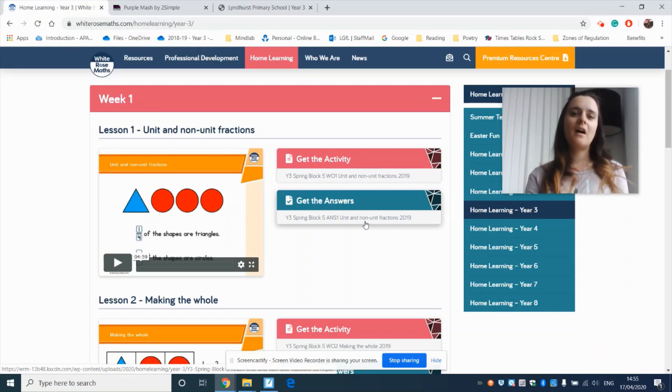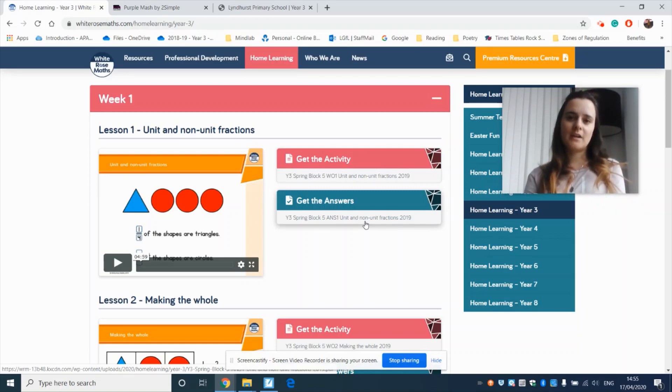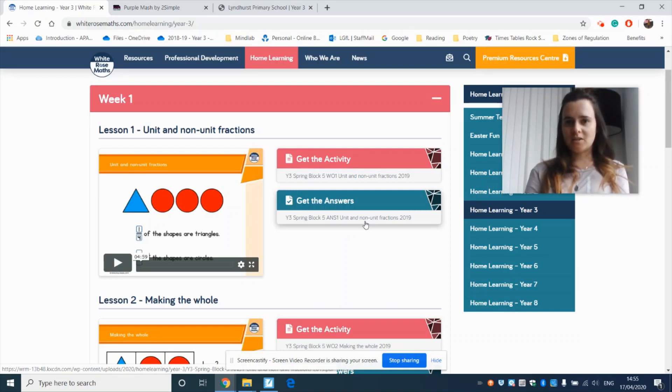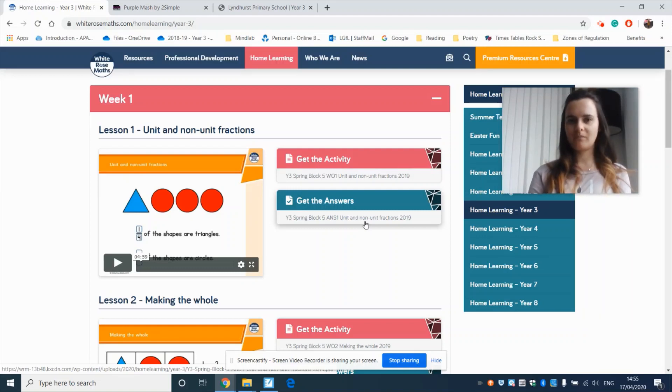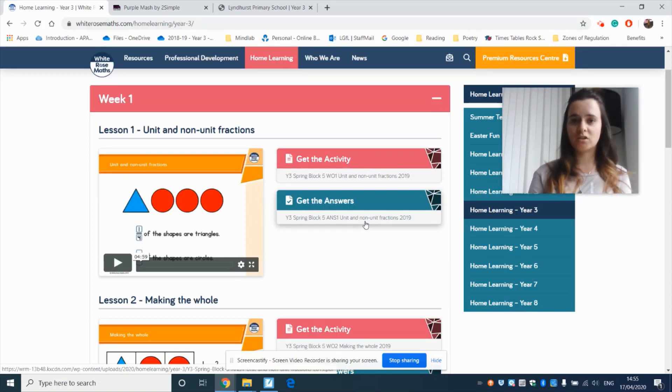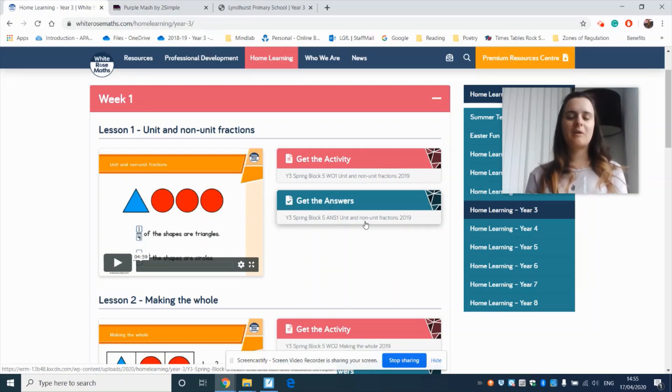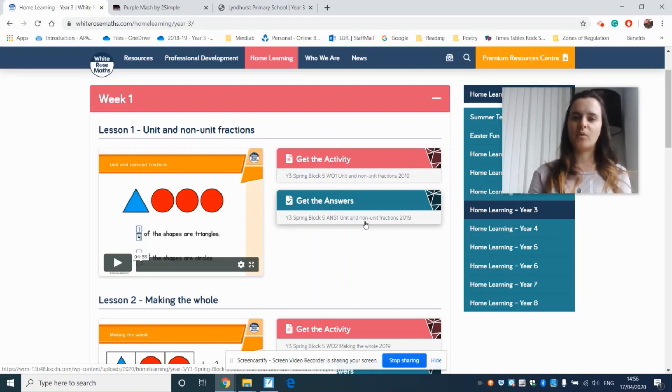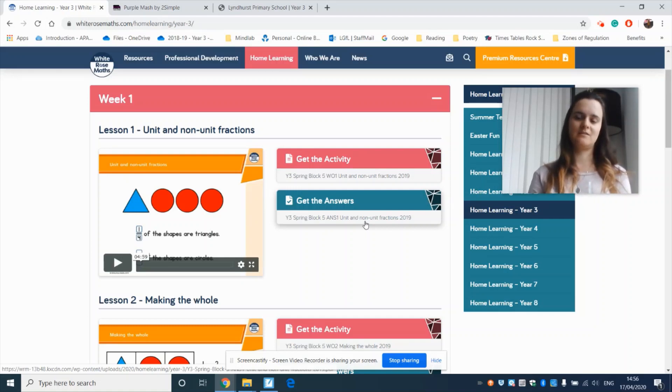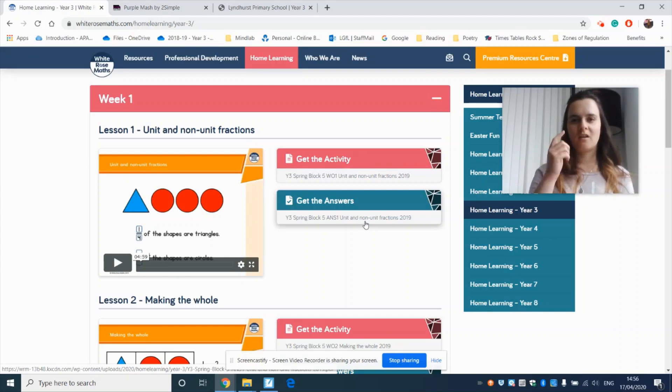But what we are expecting and what we are going to do for you is we are uploading some questions onto Purple Mash and then you'll look at the questions on Purple Mash. They are going to be challenges for you to do. So they will be a little bit harder but it will recap on what you've learned this week in a different way. So it's just what you've learned from this week but put into a different way so you have to use your brain.